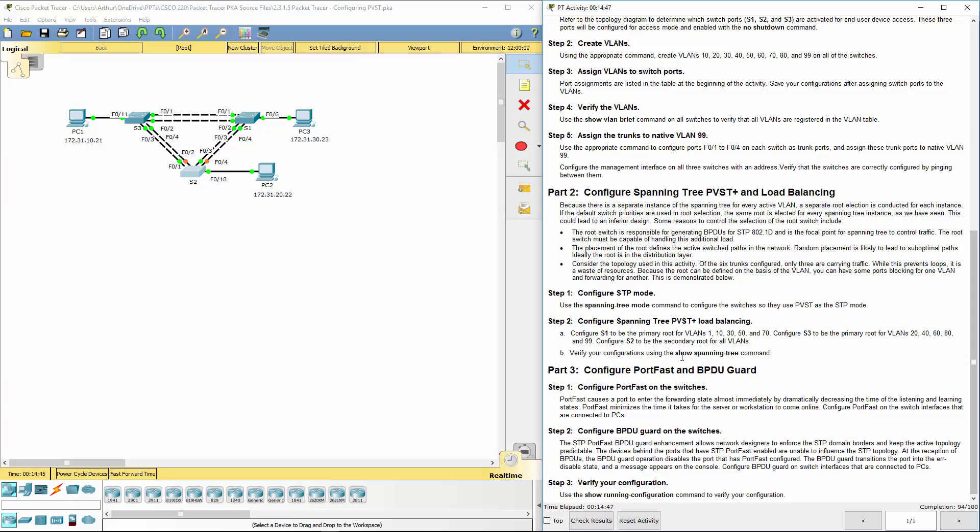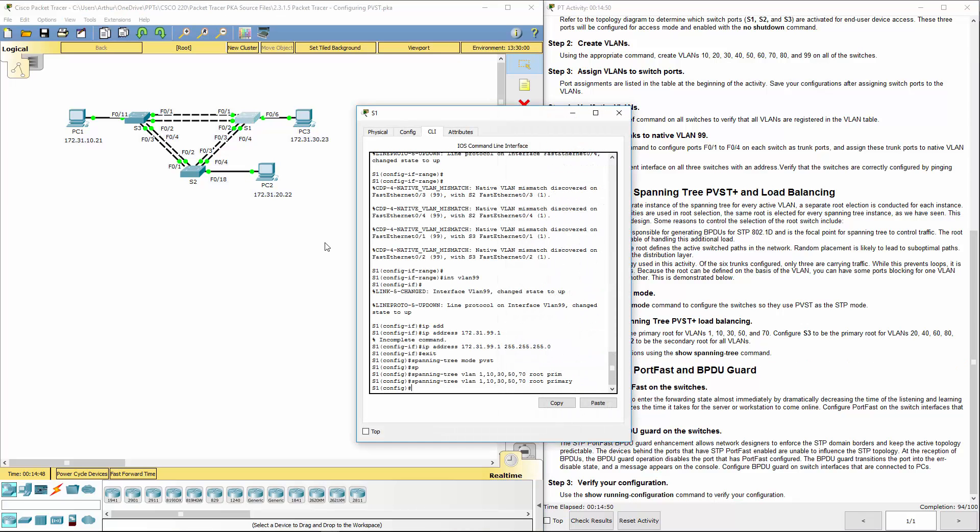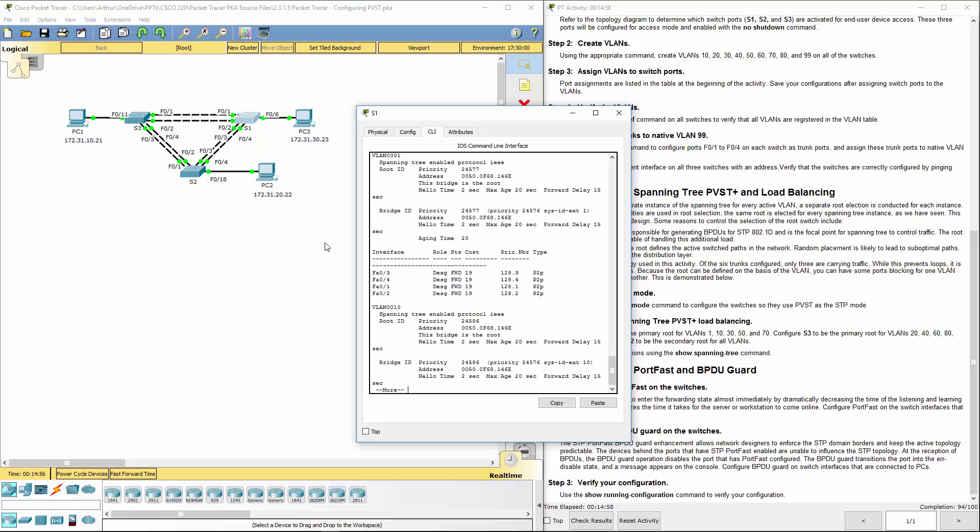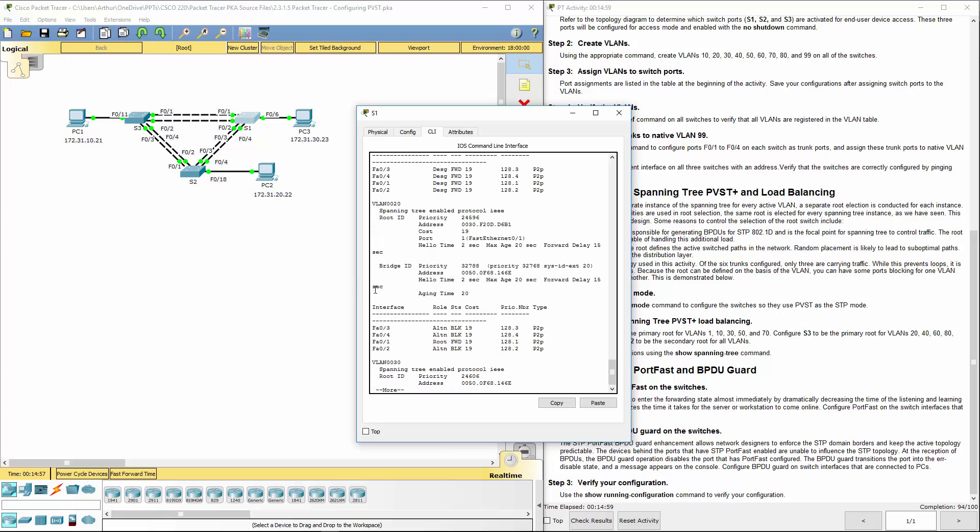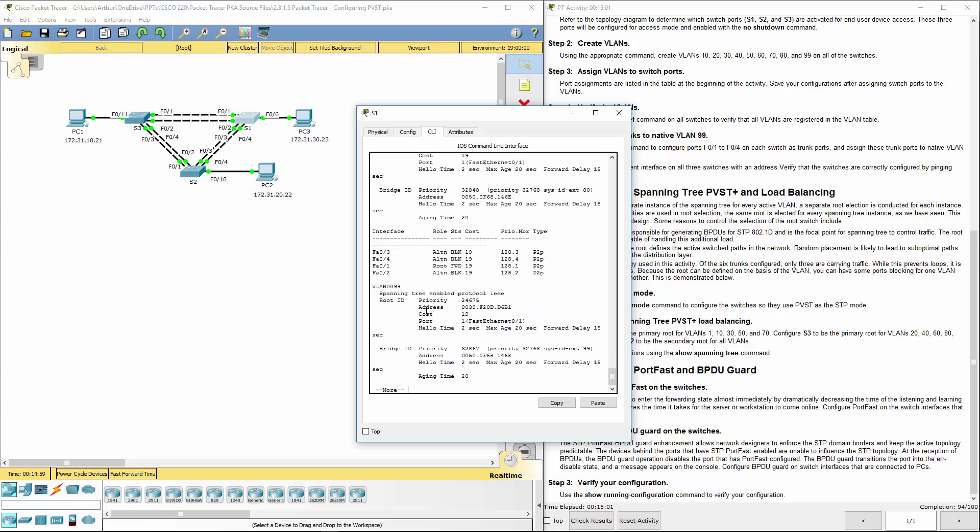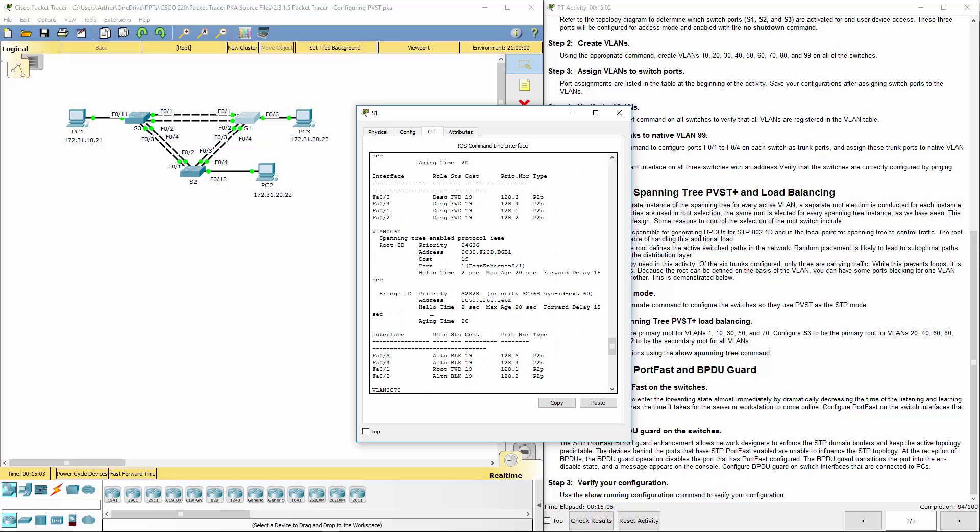Verify by doing a show spanning tree. Do show spanning tree. And for what we're doing, that is right.